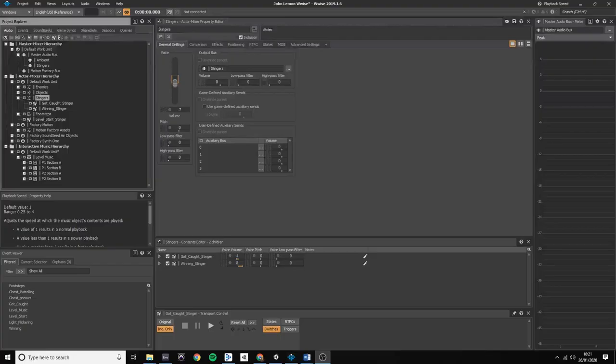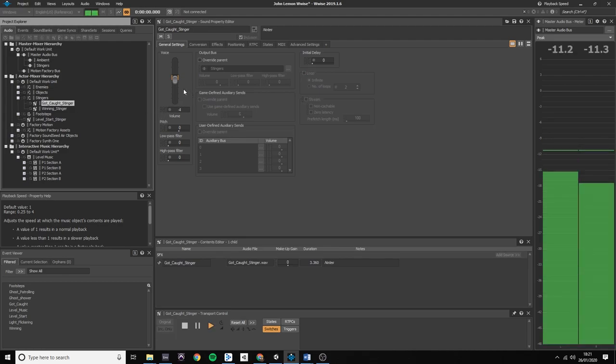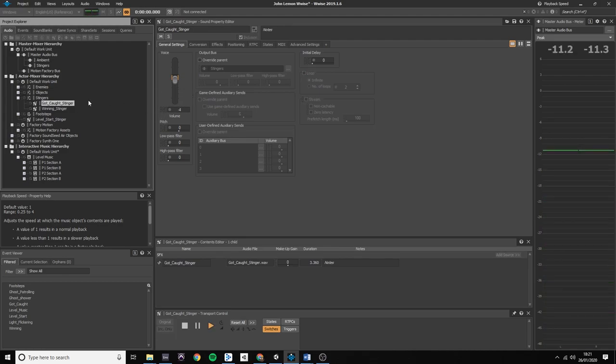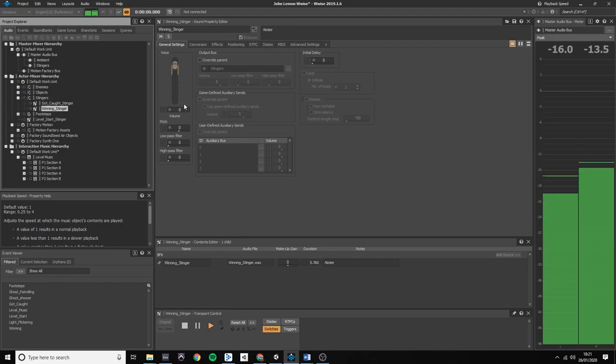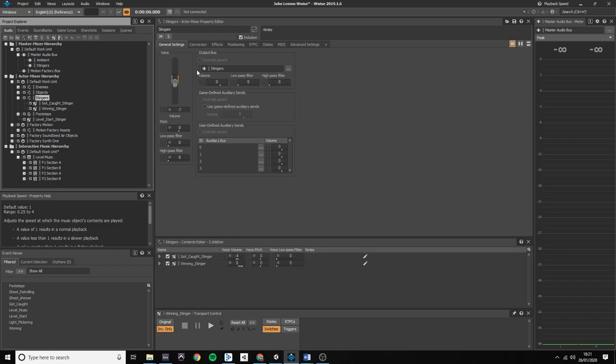There are two ways of finishing this game. One is getting caught by a ghost, and the other is winning. I created a separate audio bus for these stingers, also part of the master audio bus.